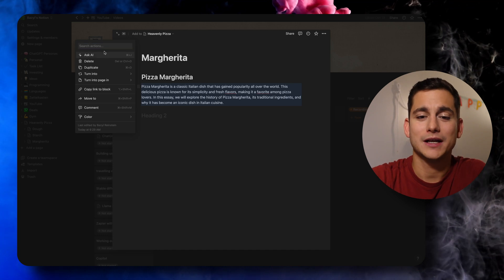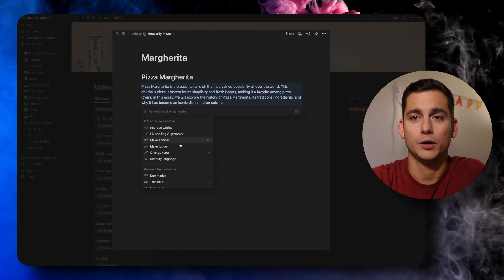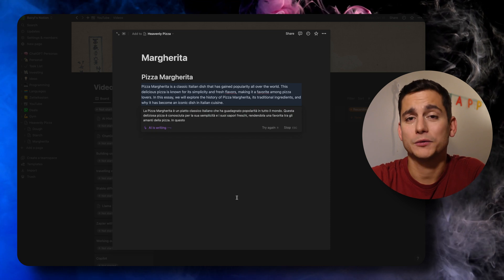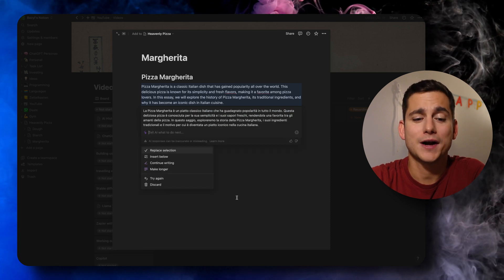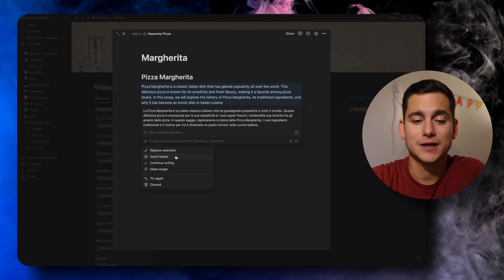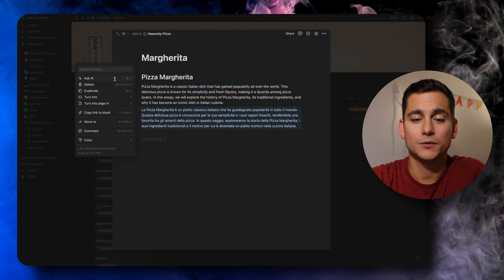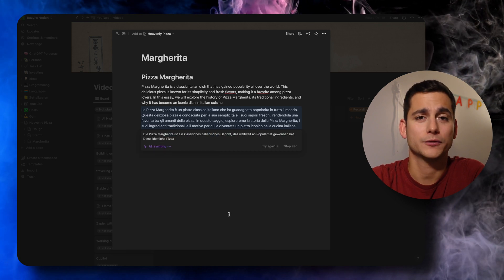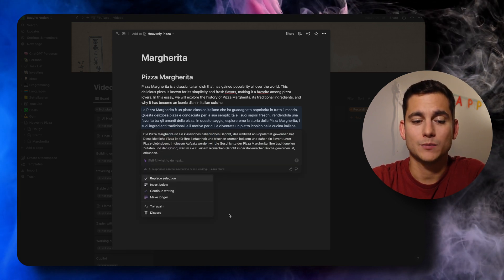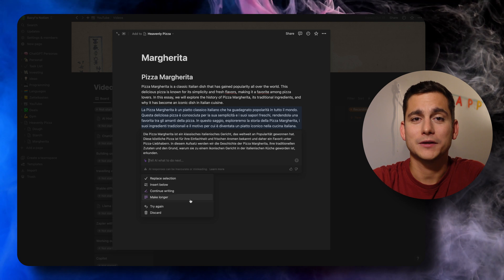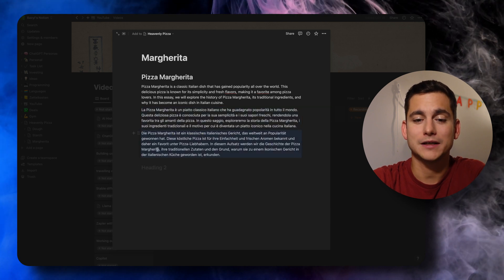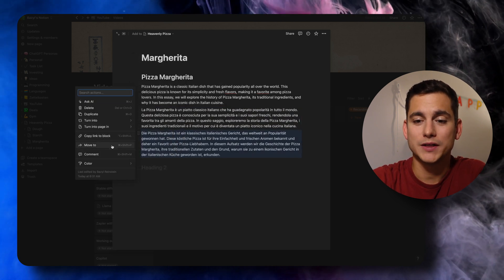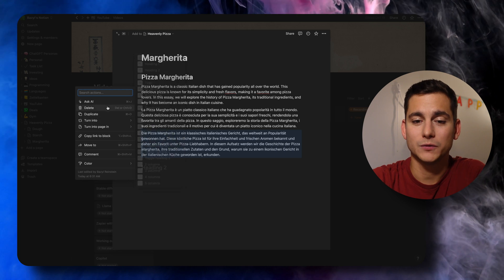Let's start off with Italian, obviously, since we're talking about pizza. Now, I don't know Italian, so I can't really tell you if this is correct or not. But what we'll do next is translate it into German, which I have a bit of a better grasp of. And yes, in my limited understanding of the language, it does seem like it's translated that introduction about pizza margarita into German correctly.